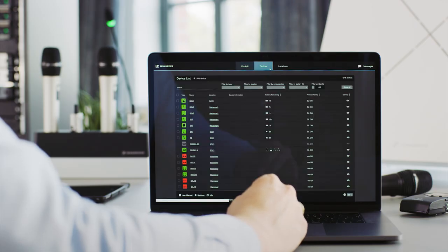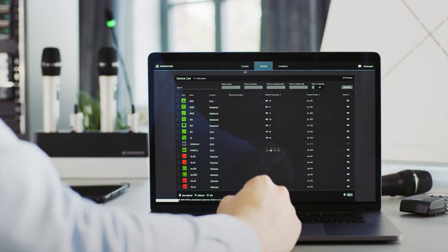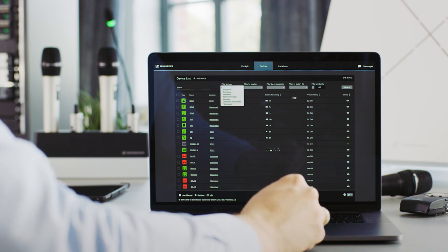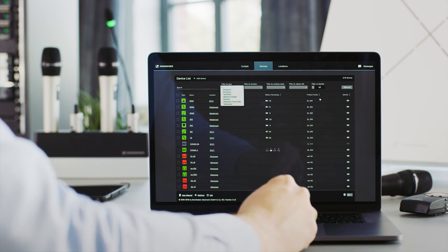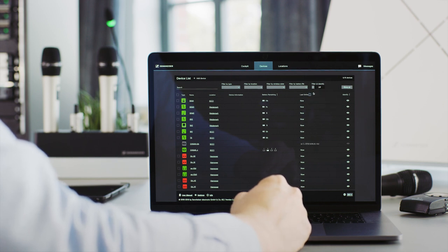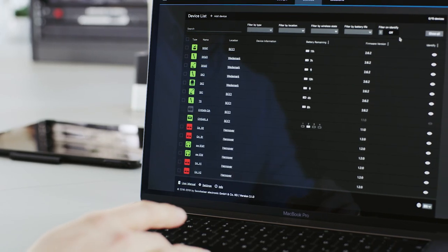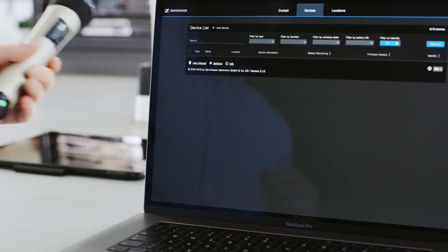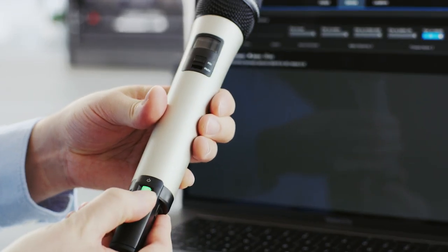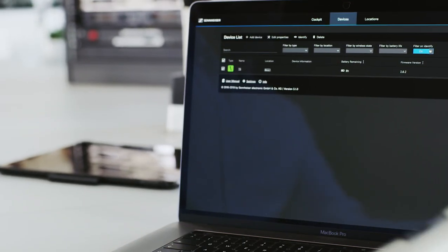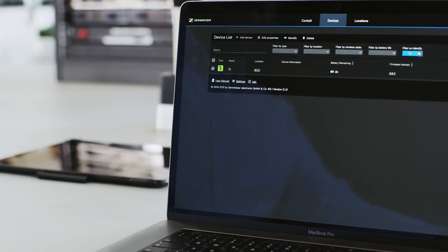The devices view shows all registered network devices. This is the place for identification, filtering and control of individual devices. You can even use this view for asset management, keeping track of all relevant information. It comes with true hardware-software interaction — you can easily identify and select any device in both directions by pushing the button on the device or in the software.